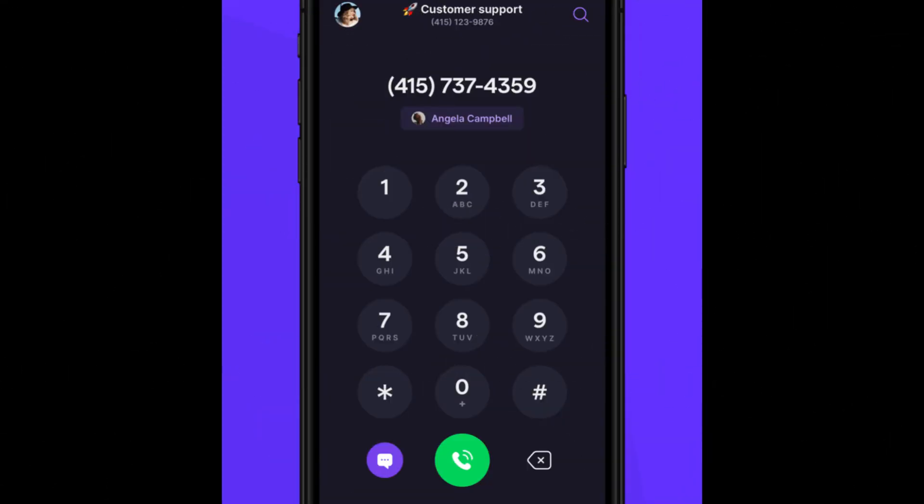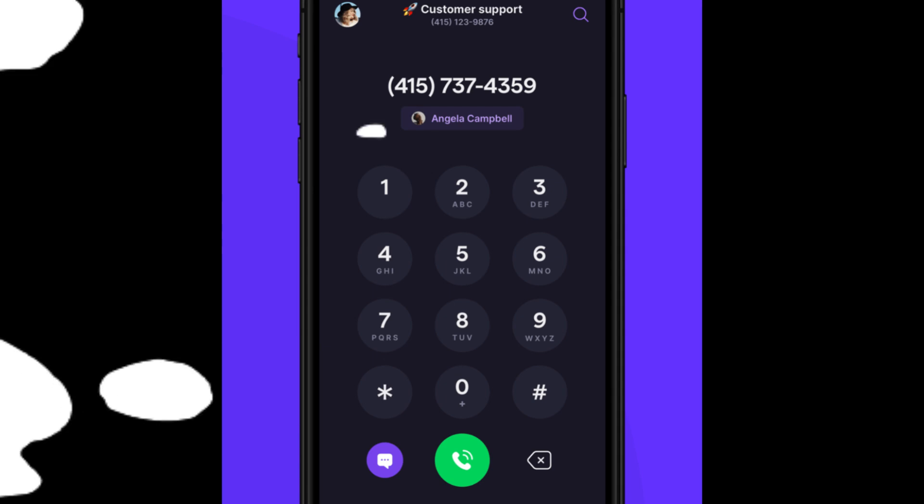When verifying your account, use a real U.S. number, not a VoIP number, for successful verification and to prevent your account from being blocked. By following these steps, you'll be able to access TextFree's features without facing the error.